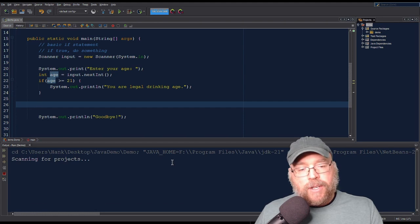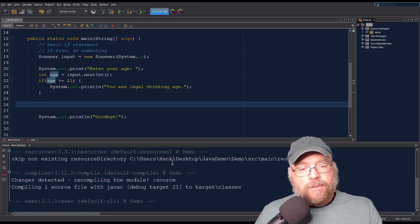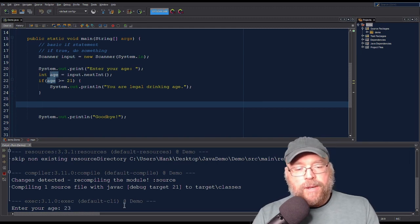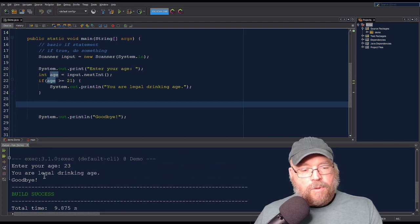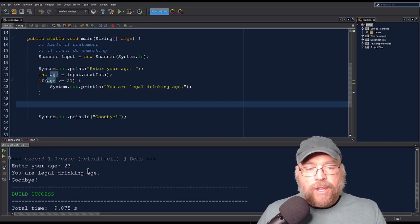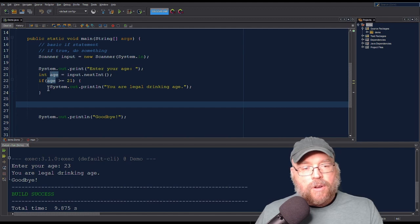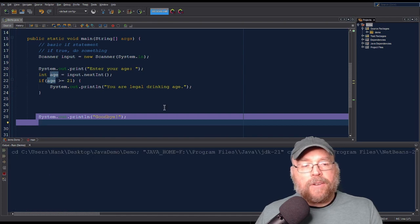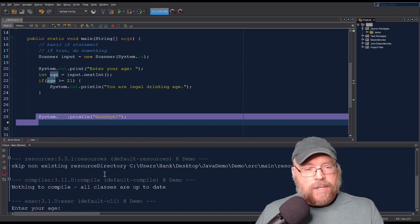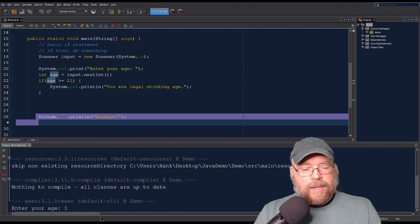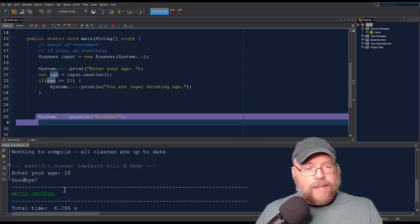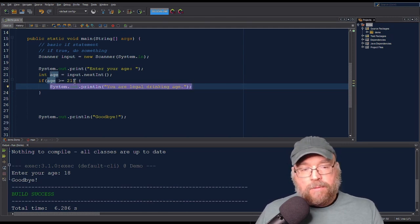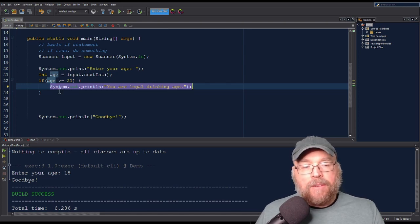If you program in other languages, you know how this works. We enter our age as 23, and in the output you can see "You are legal drinking age" because 23 is greater than or equal to 21 — that's true — so we print out the contents of the block and continue. If I enter something less than 21, say 18, we can see that the block got skipped because 18 is not greater than or equal to 21. That is how the basic if works.